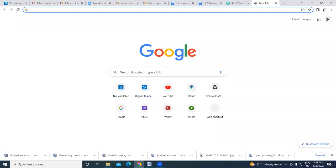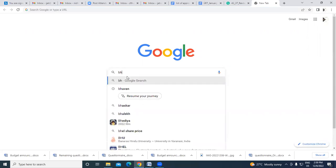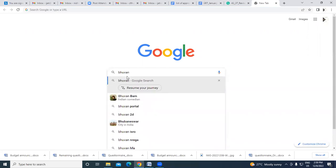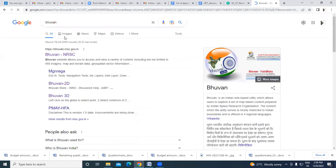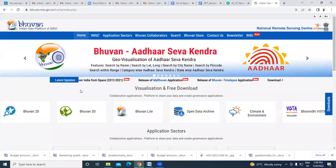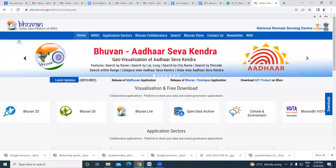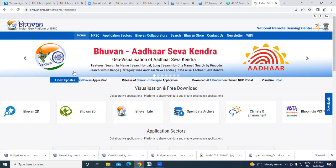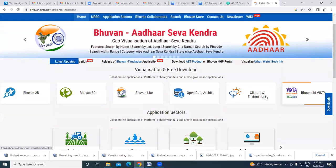Now I'll quickly show some of the tools I talked about. If you type 'Bhuvan' in the browser, the first result is the Bhuvan portal — this is an indigenously developed geo-platform by ISRO.